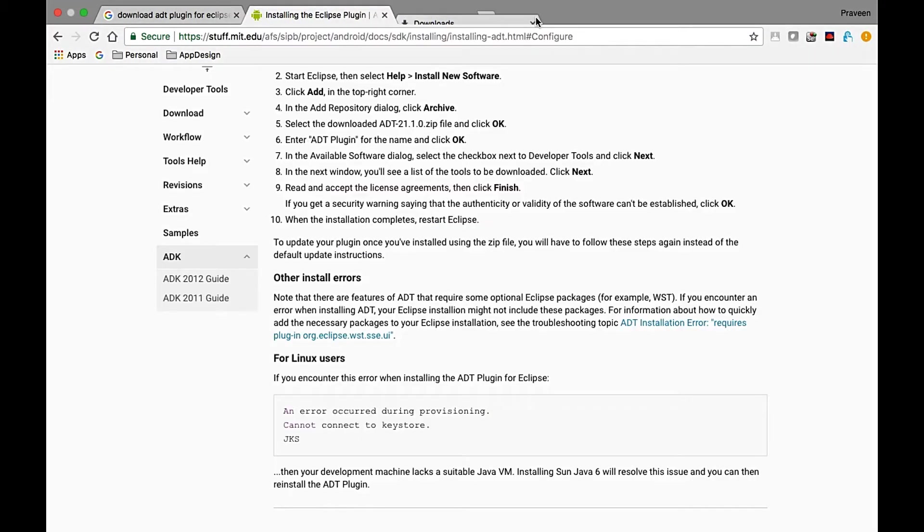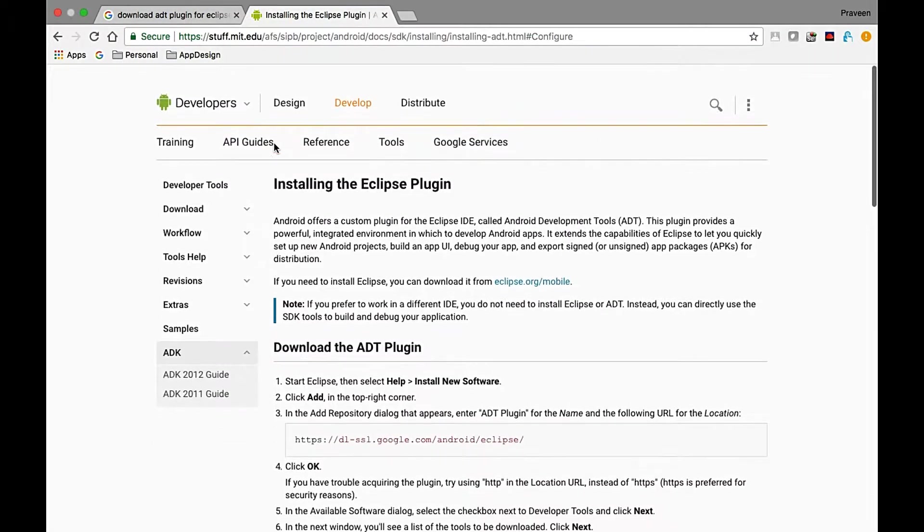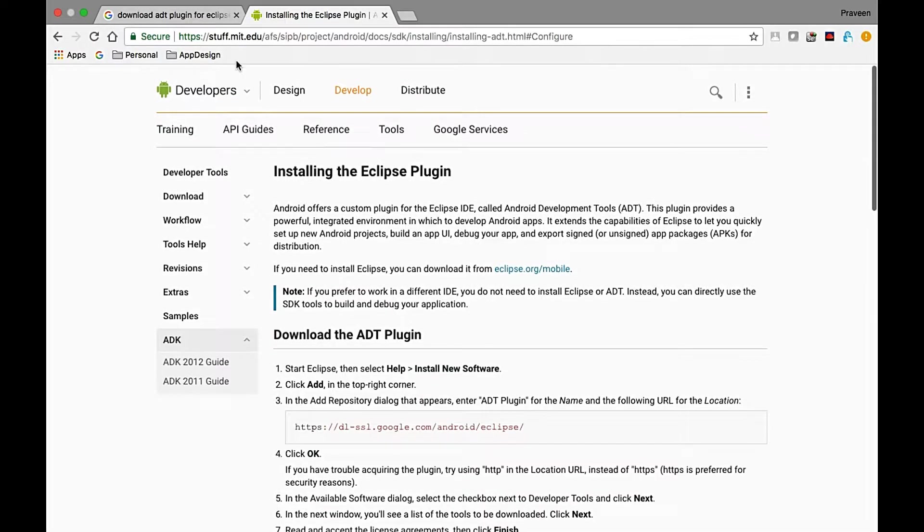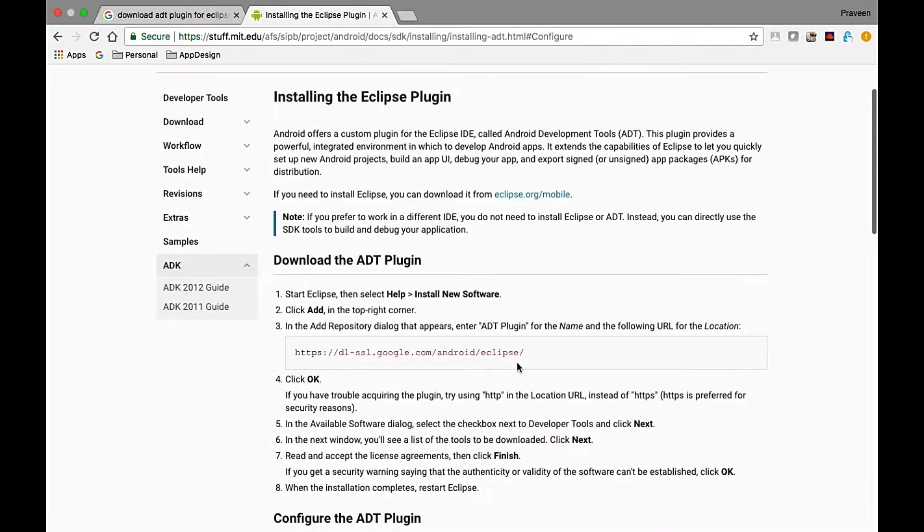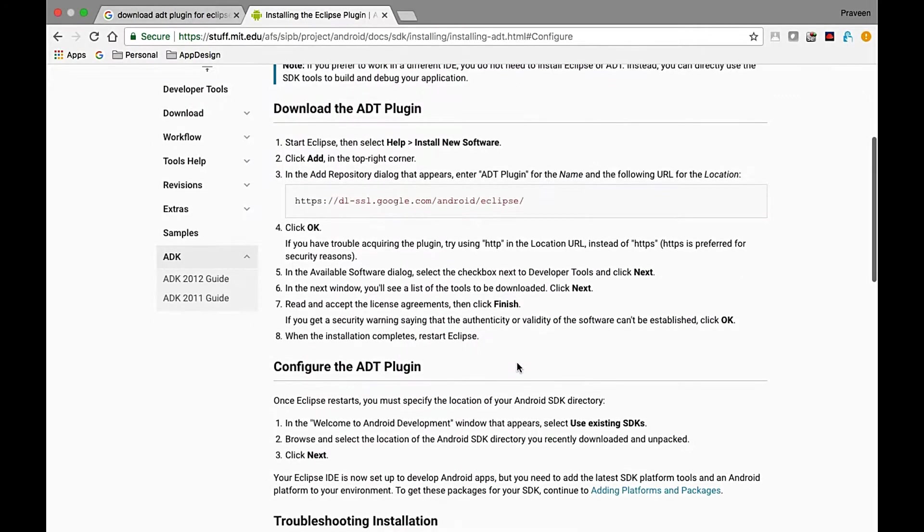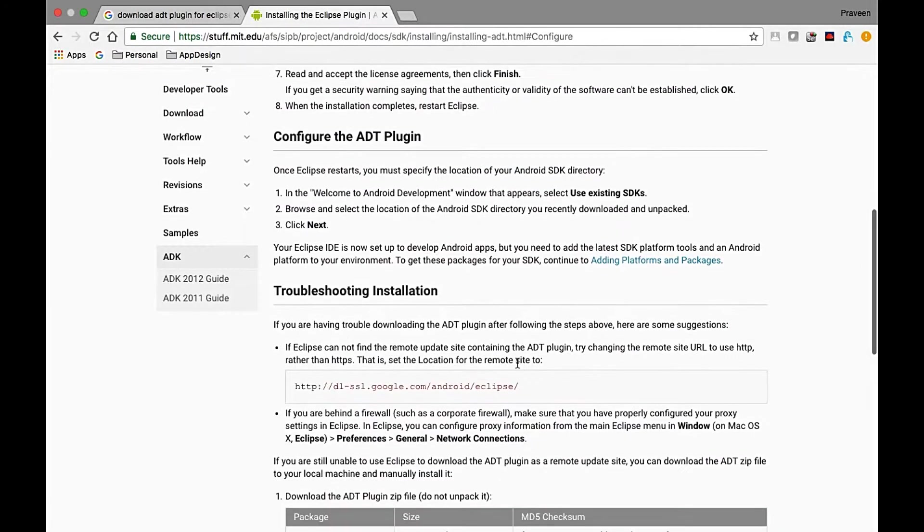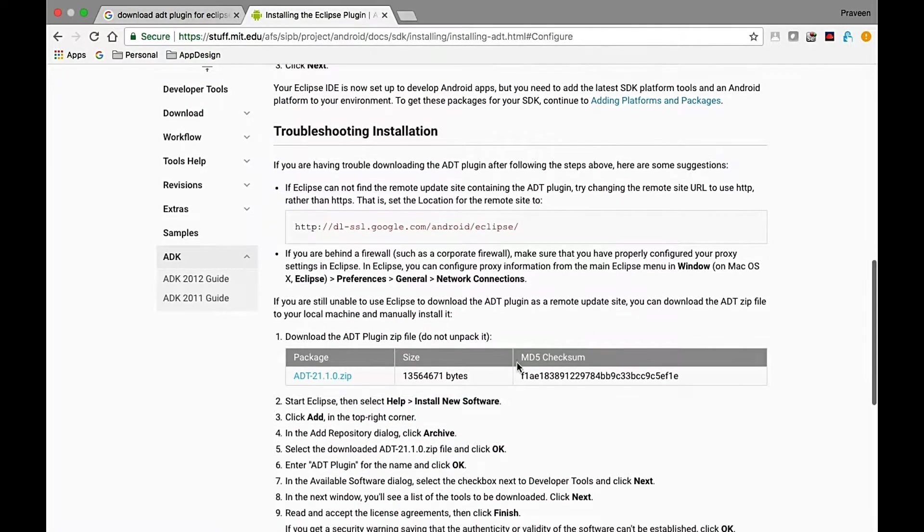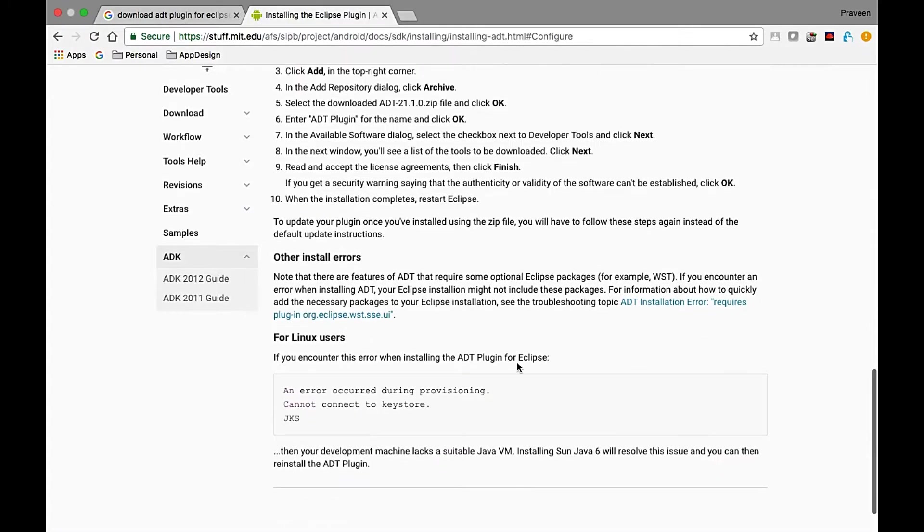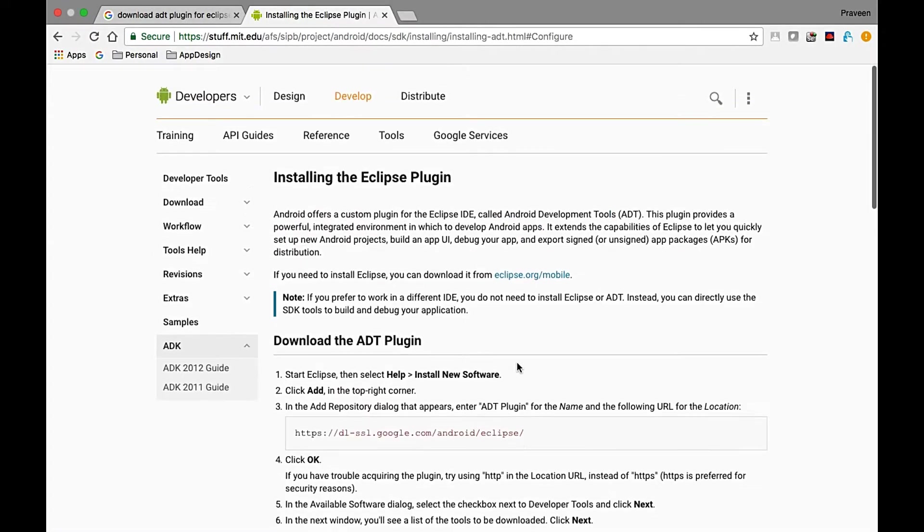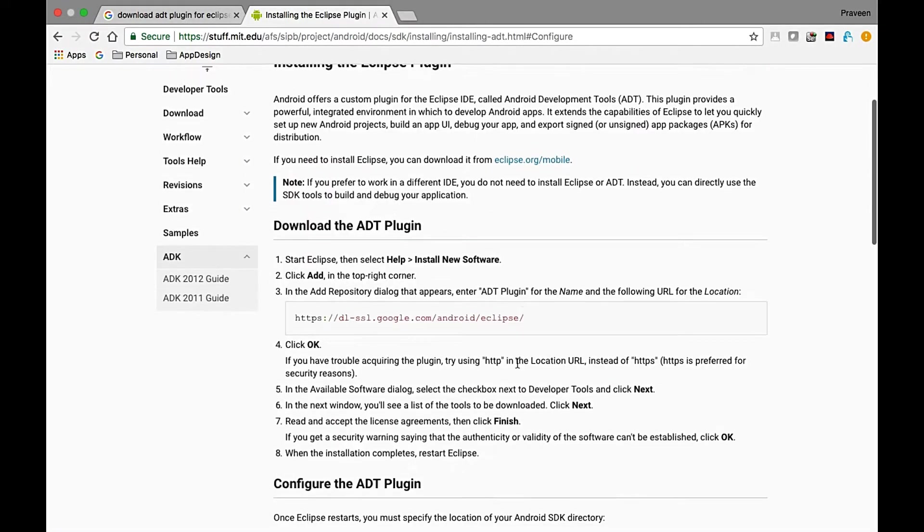Let's go to Google.com and navigate to the official site. I will share this link in the description box. Here you can find the complete description on how to install the ADT plugin for Eclipse.